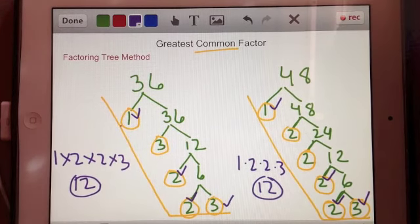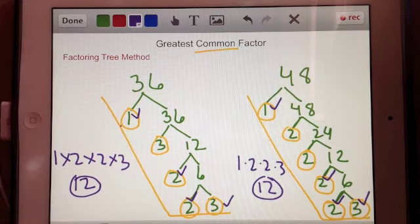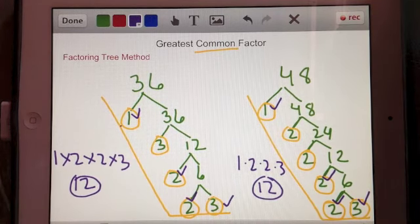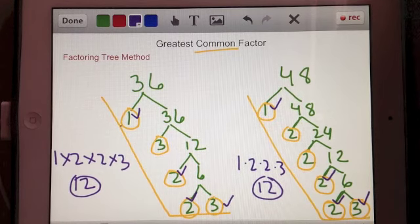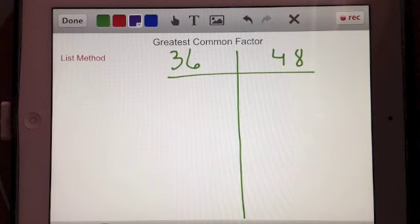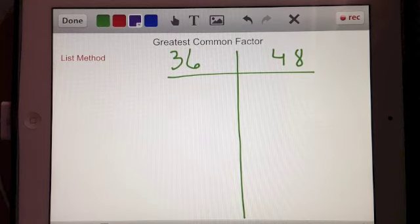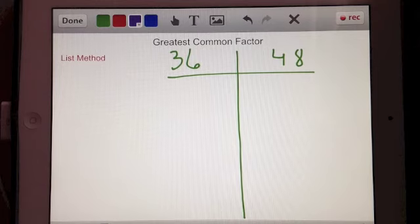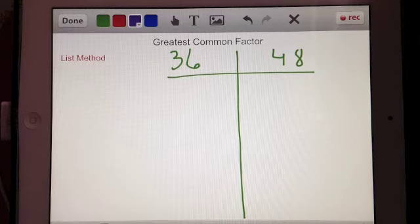The thing about the factoring tree method is that you have to remember you're breaking each number down into the smallest parts, and you'll have to multiply some of those parts back up to find the greatest common factor. Now, another method you can use to find the greatest common factor between 36 and 48 is what I would call the list method, where you list out the multiplication facts that equal each number.